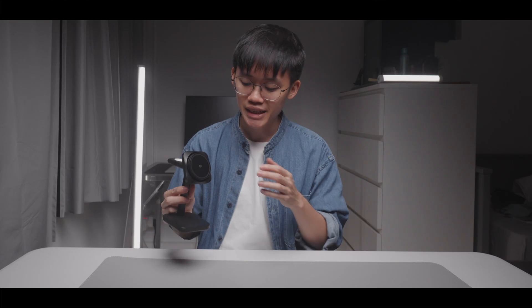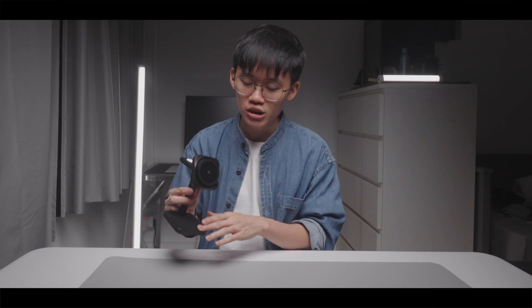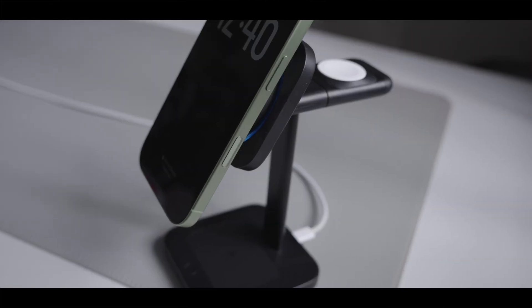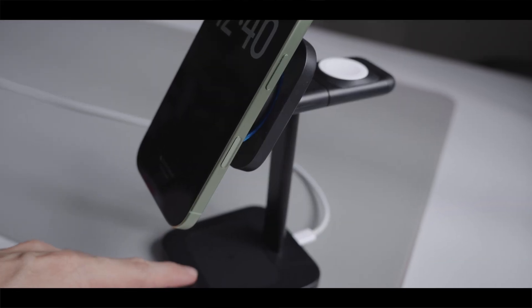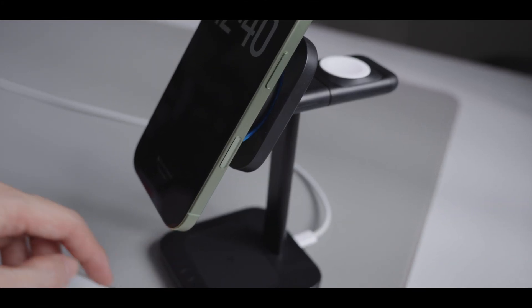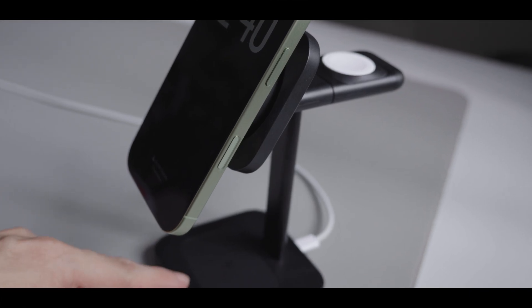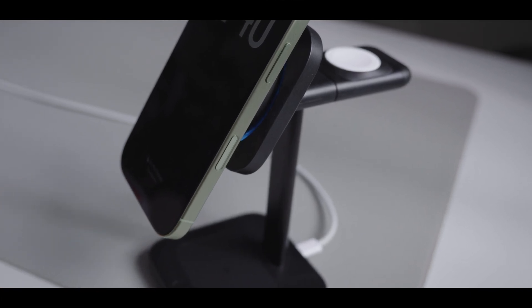I think it would be nice if there can be two fan speed options, like one lower fan speed setting for noise-sensitive situations, and one higher fan speed setting for when you need to cool down your phone more so that it will charge faster.